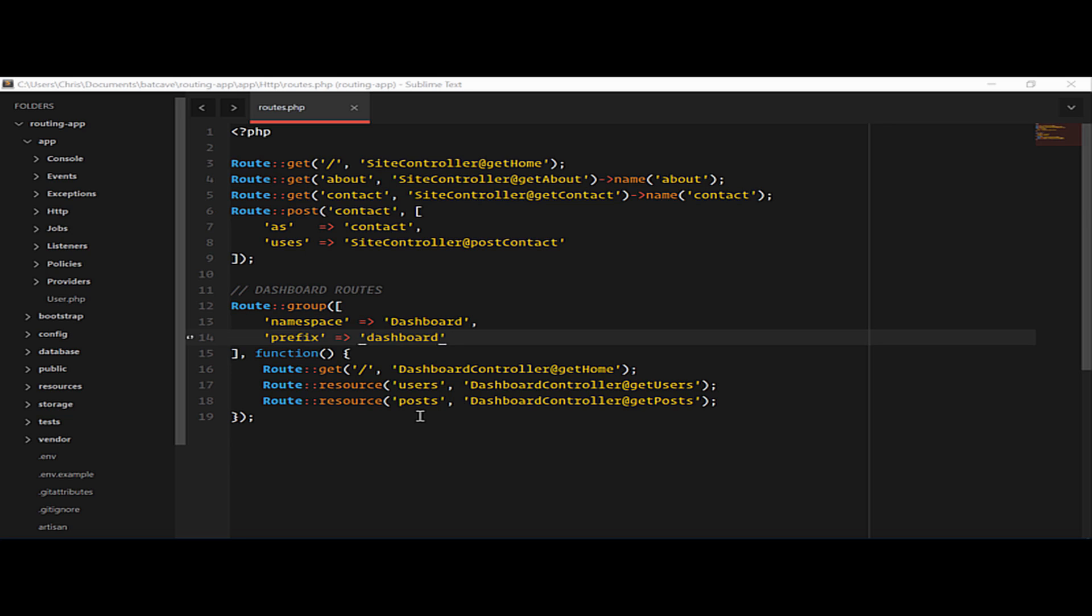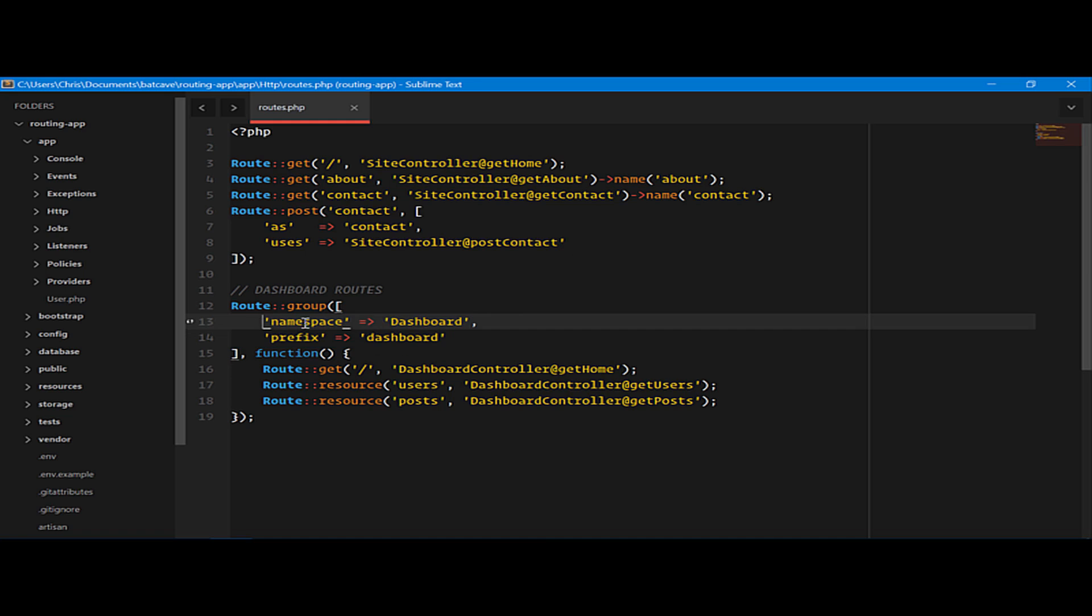One of the most commonly used reasons for middleware is to make sure that our users are authenticated. For instance, let's take these dashboard routes. Everything in this dashboard route group, we want to make sure that our users are fully authenticated before they get to these routes. We don't want normal people seeing this dashboard.